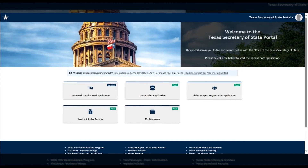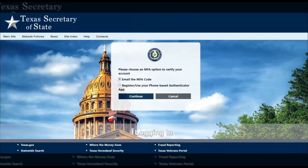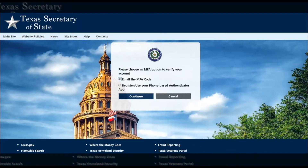You'll now find yourself at the Online Services Portal homepage. The first time you log in to the portal, you'll be asked to choose an industry-standard multi-factor authentication method, which is an extra layer of security for your account. You can choose between two options.